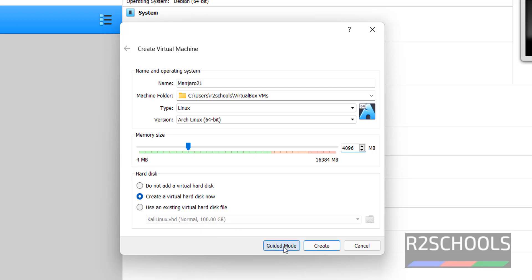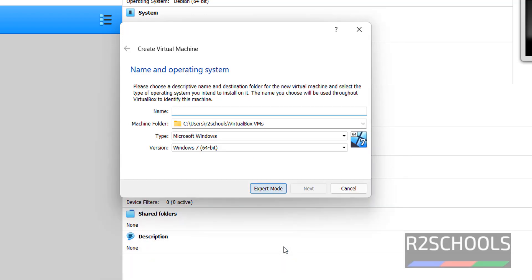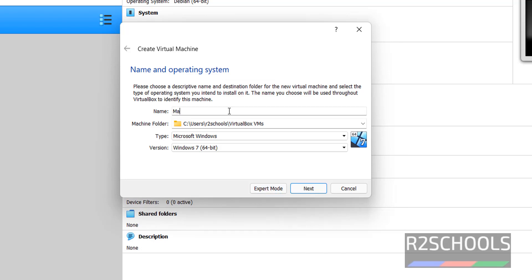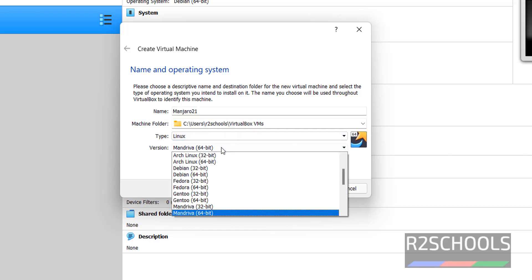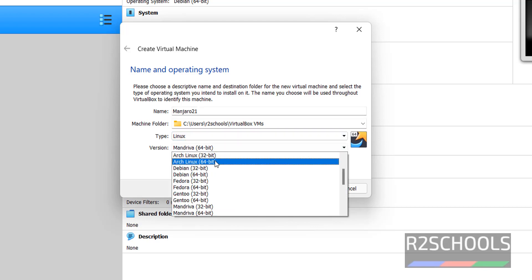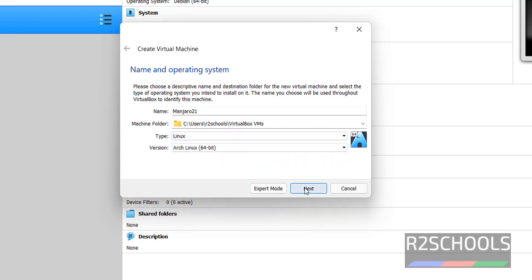If you want to switch to Guided mode, just change it. Expert mode. Then click on this Expert mode. Manjaro 21, type is Arch Linux 64-bit. Then click on Next.